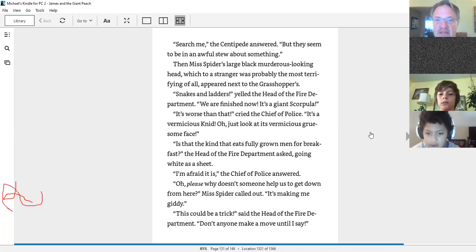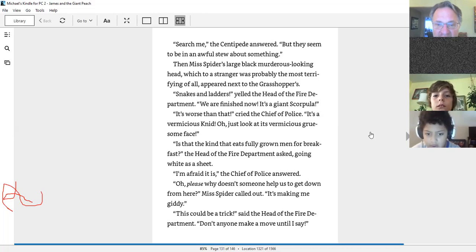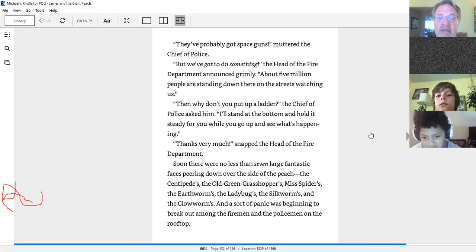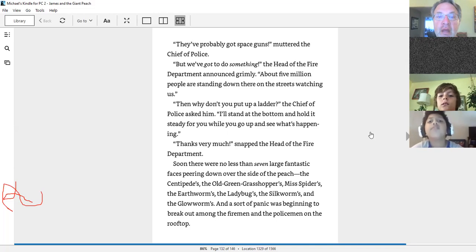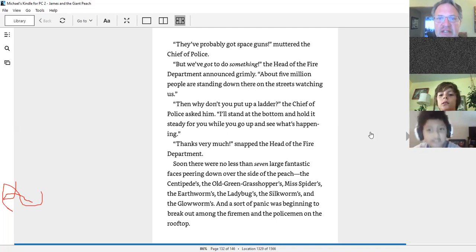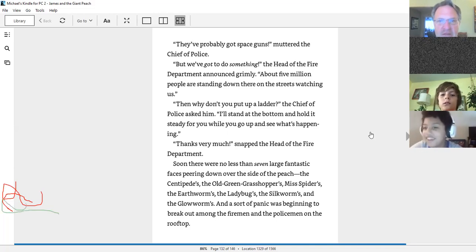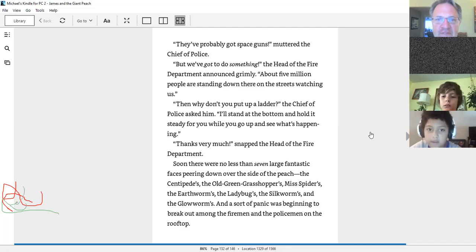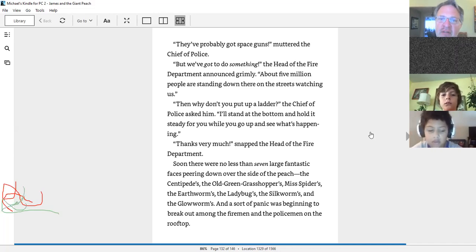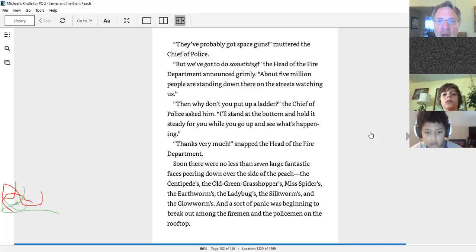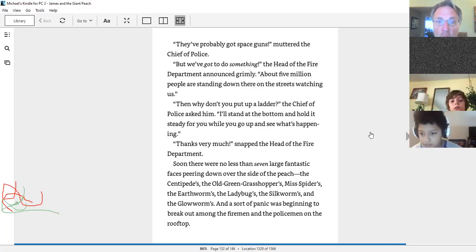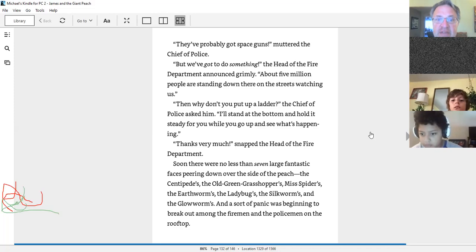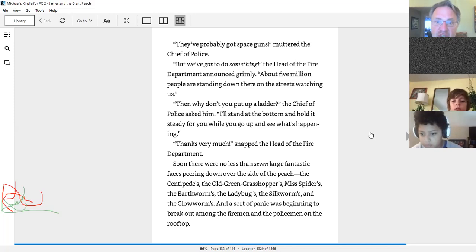This could be a trick, said the head of the fire department. Don't anyone make a move until I say, please stop drawing on the book. They've probably got space guns, muttered the chief of police, but we've got to do something. About five million people are standing down there on the streets watching us. Then why don't you put up a ladder? I'll stand at the bottom and hold it steady for you while you go up and see what's happening. Thanks very much, snapped the head of the fire department.